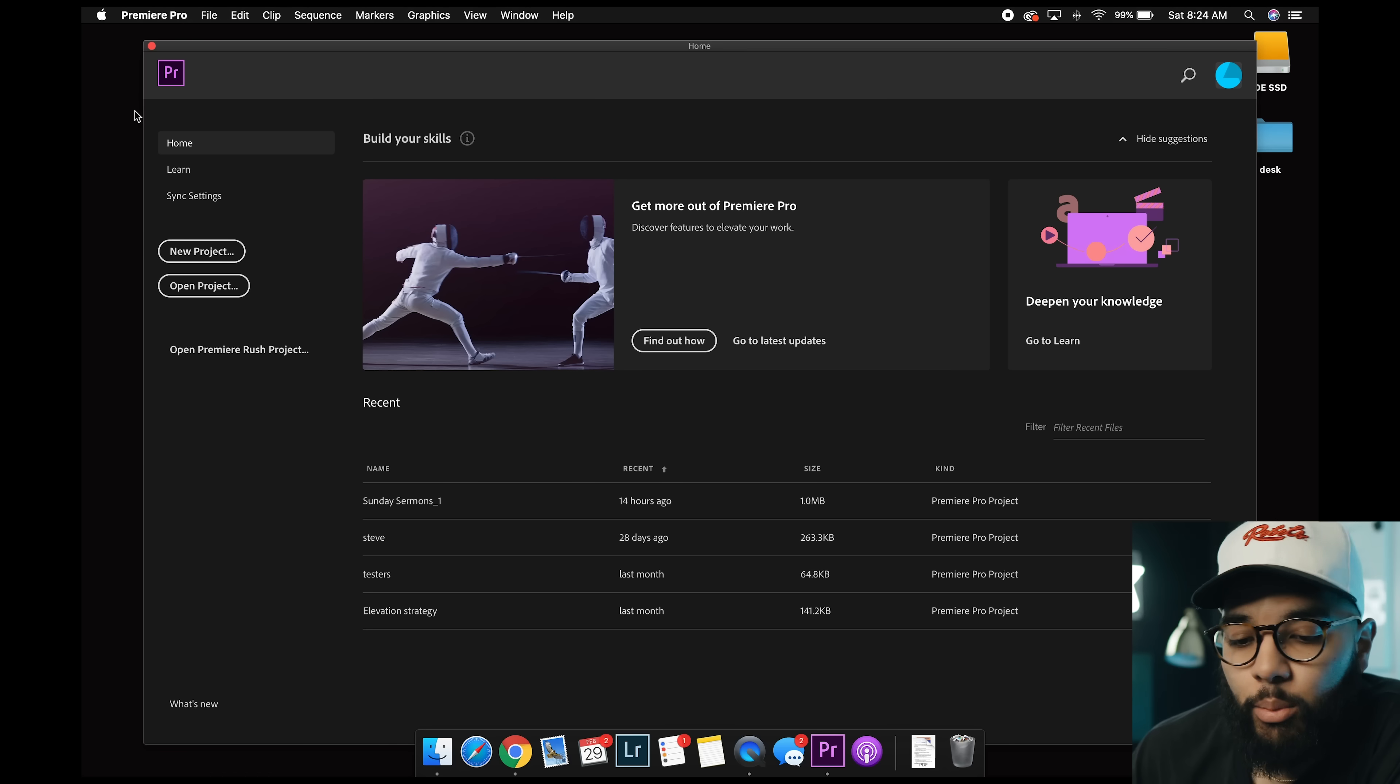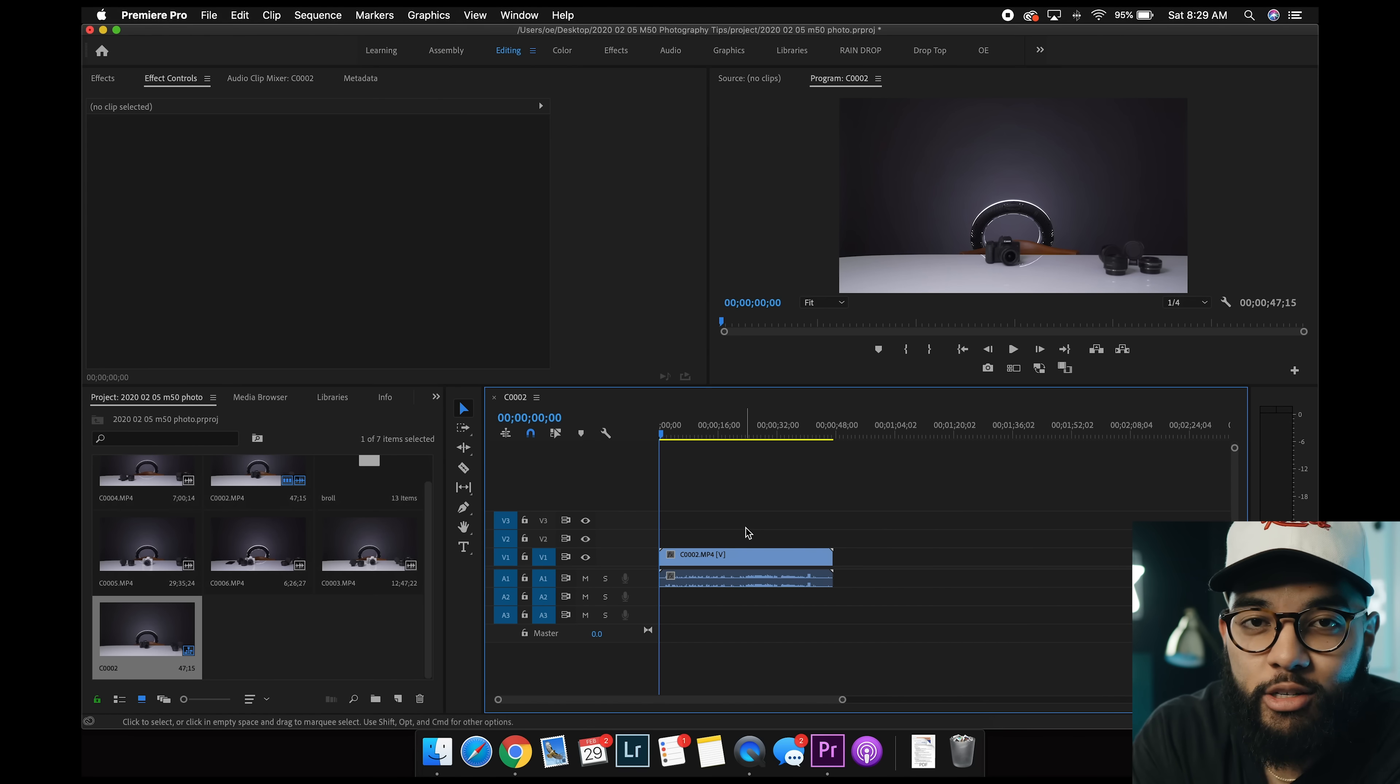Hey, in this video, I'm gonna show you a fail-proof, easy way to get started editing in Adobe Premiere Pro. Let's go.